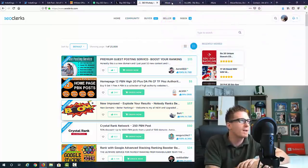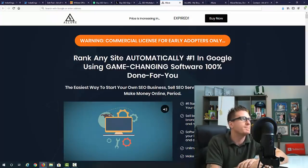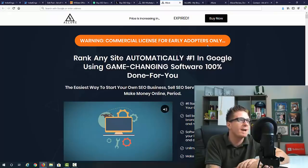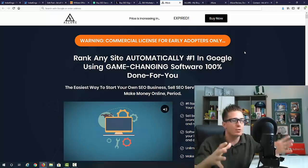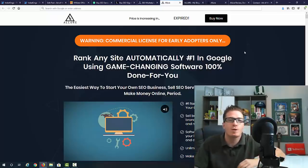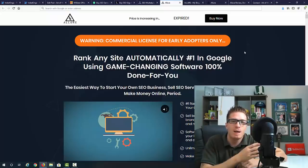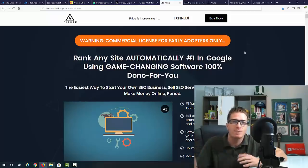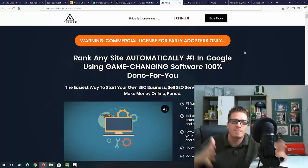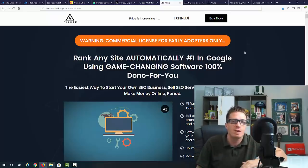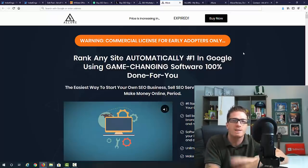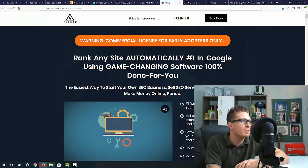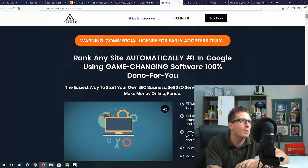With that being said, let's jump into the sales page. It says warning - commercial license for early adopters only, which means you can actually use this software with a commercial license for your clients. That's only if you're going to pick up Allure with the early bird discount. Normally people charge anywhere from ninety-seven to 297 dollars for the commercial license. You're getting it for free if you pick it up as soon as Allure goes live.